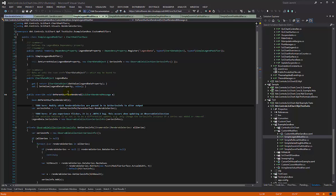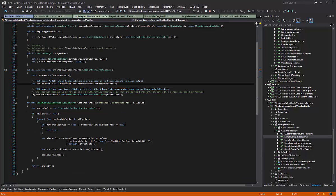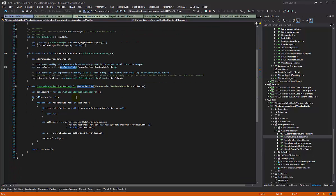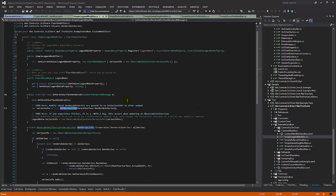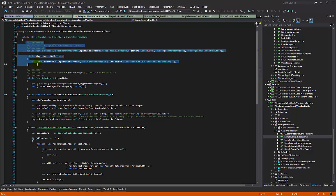And every time the chart renders, what we do is we call this method getSeriesInfos. If you recall from our documentation, the SciChart legend binds to a chart data object which has a collection of series info, so we declare a dependency property as well called legend data.